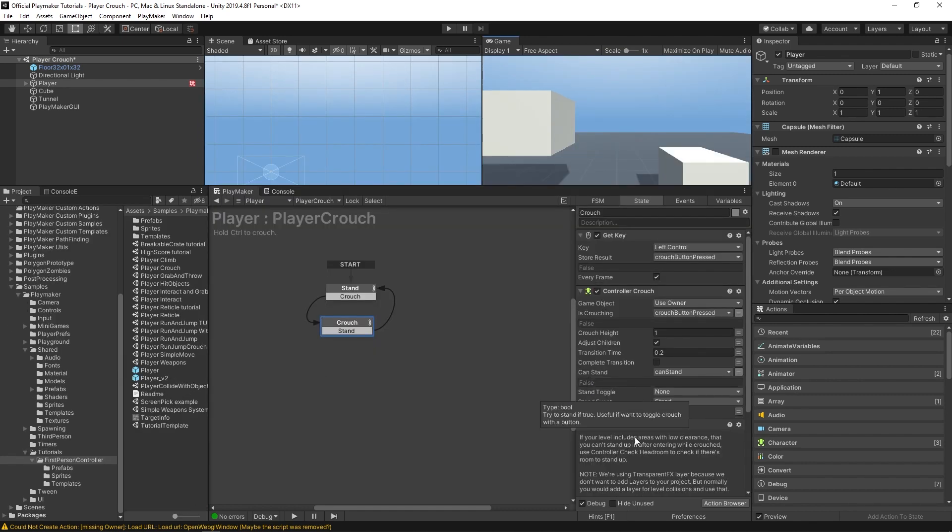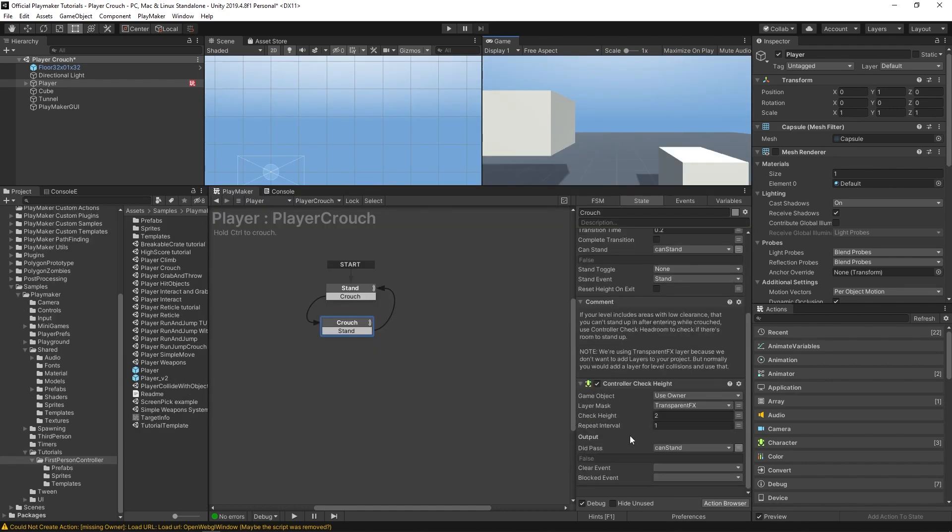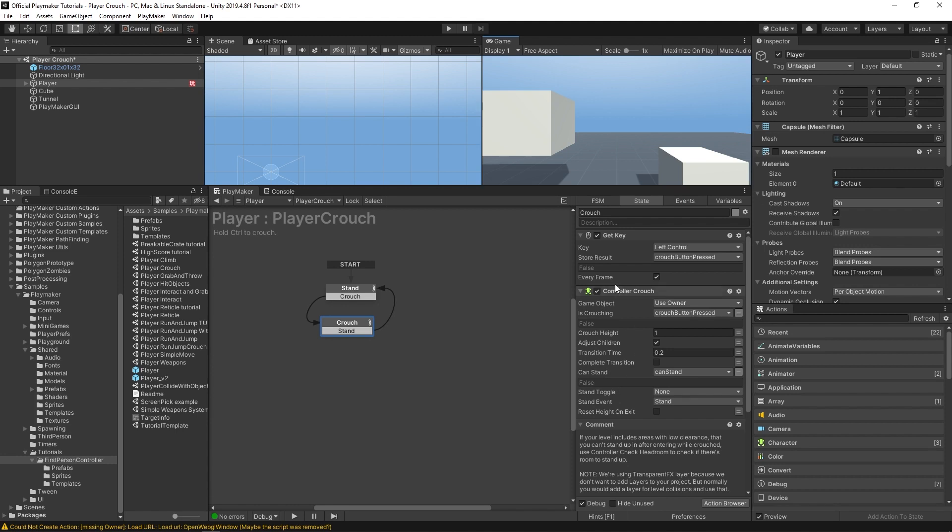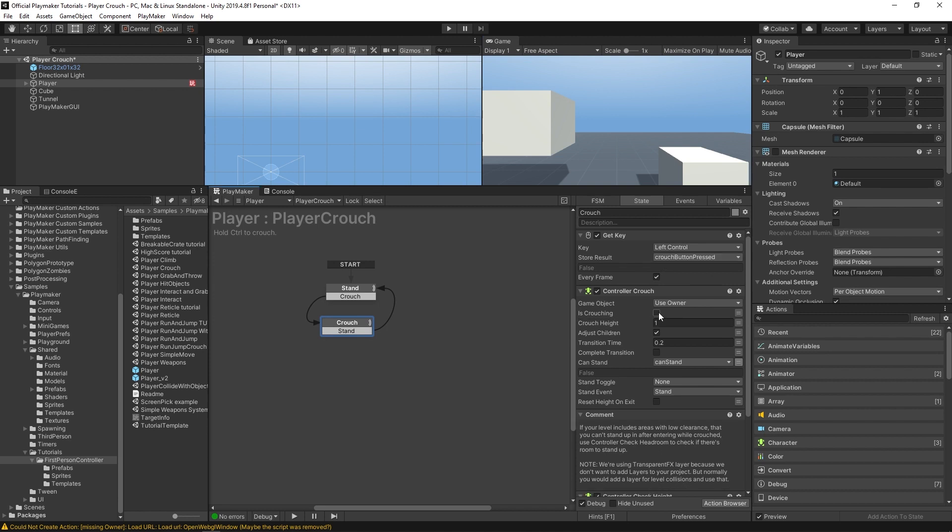So assuming you have the same setup as last time, what you could do is instead of setting your is crouching bool to whatever your crouch button pressed bool is, you could just set this to is crouching by default because in your crouch state you should be crouching.